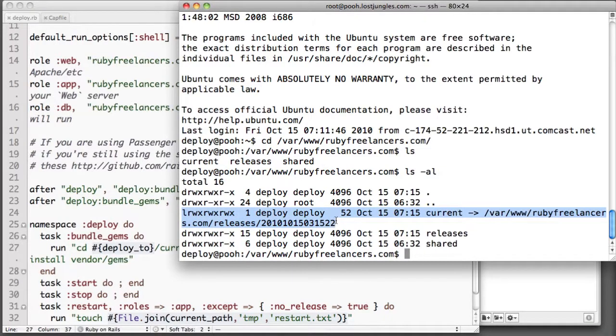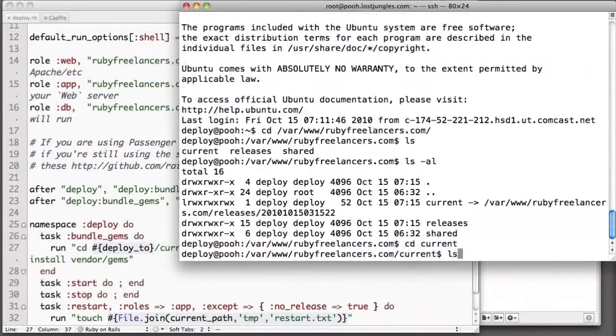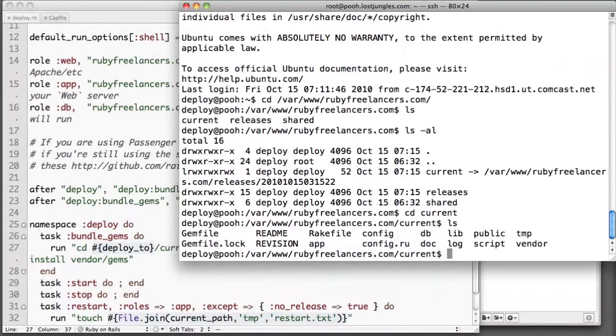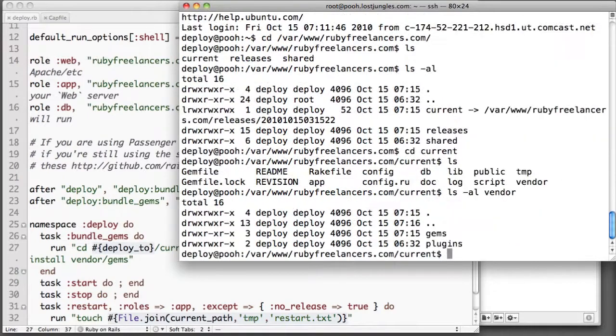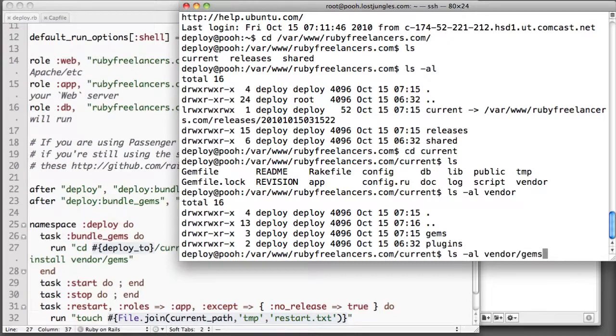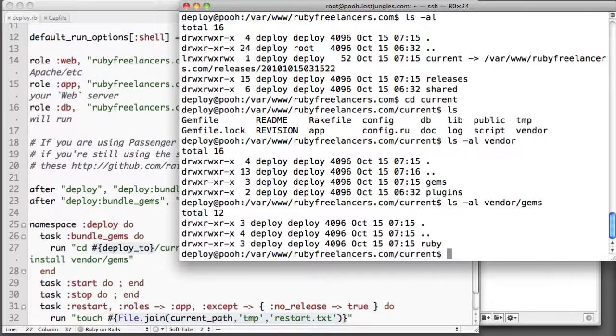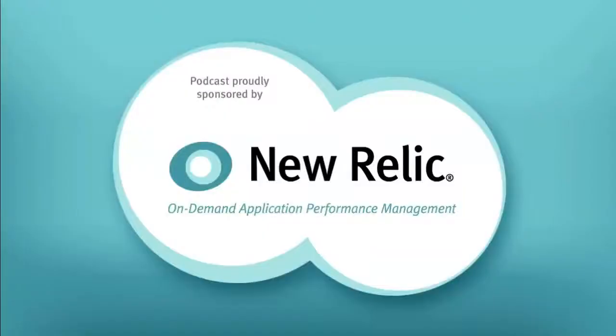If you check in releases you'll see that there's a release for every one of the times that I've deployed successfully to this. We'll go into current here. You can see that it actually did create the vendor folder. And if you look in gems what you'll find is you'll find that there's a ruby folder and that's set up just like your regular ruby root wherever you're at.